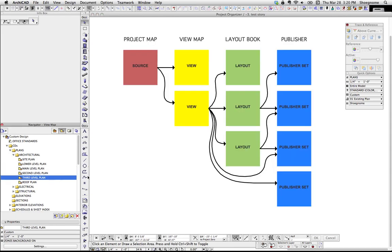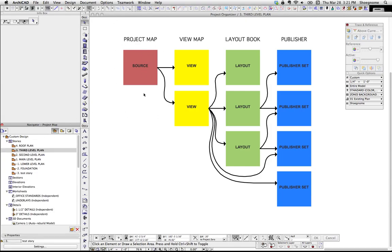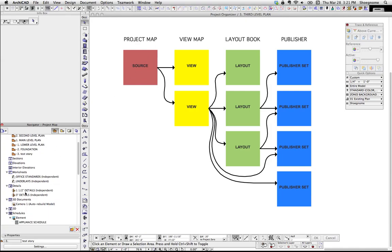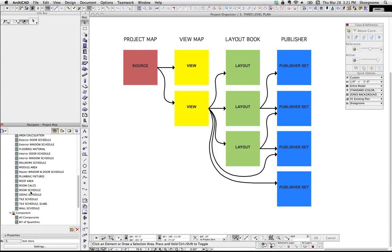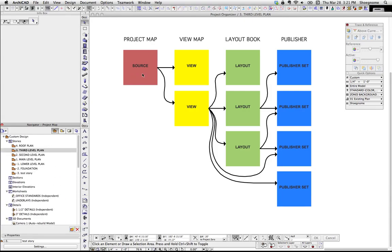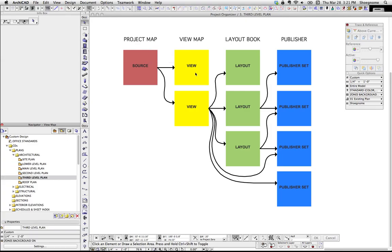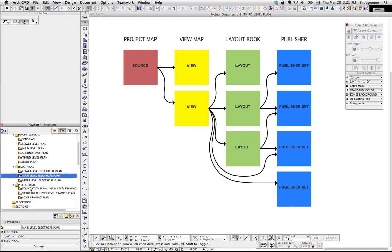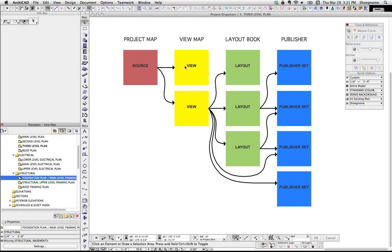Another way to explain that is this diagram. The Project Map — the first button — is the source. You have a first story, a second story, section markers, worksheets, details, cameras, schedules. You have one main level. But you can save it into the View Map and save multiple views of that source. So you can have a main level plan, a main level electrical plan, a main level structural plan. That's the View Map — one source can go into multiple views.